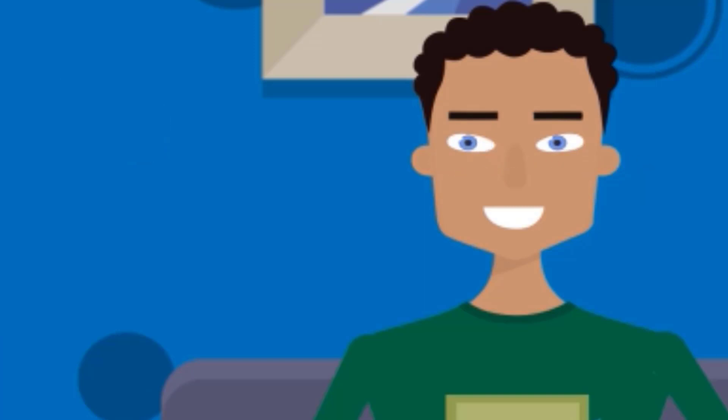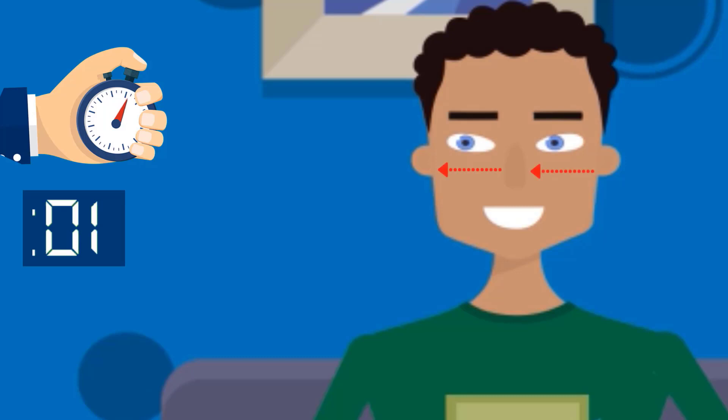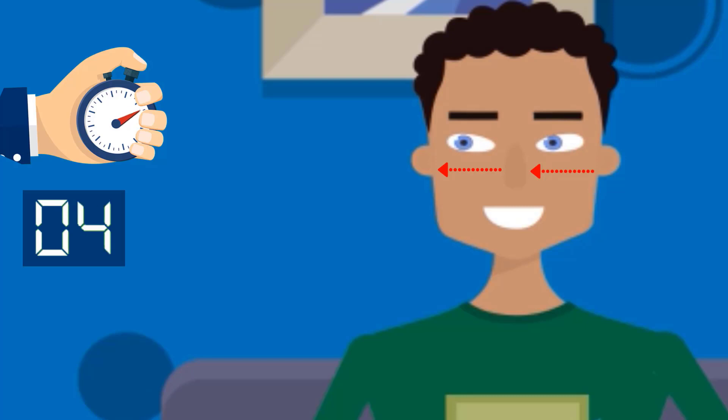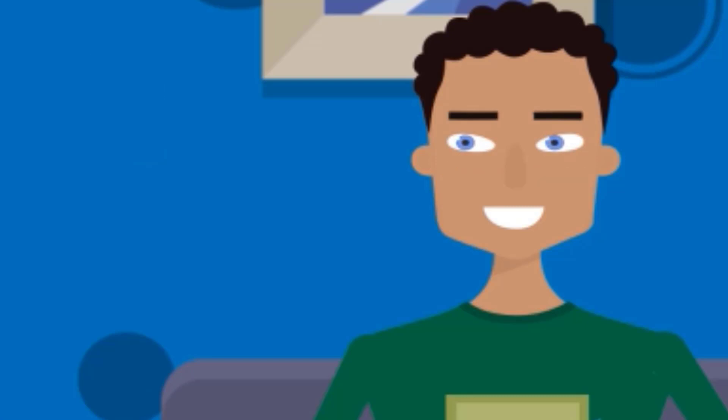Then again keeping your head still, look at your extreme left. 1, 2, 3, 4, 5. Now repeat this exercise for at least 2 minutes.